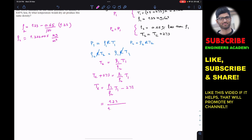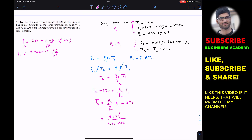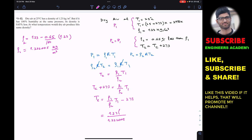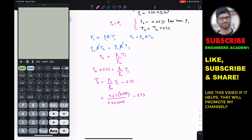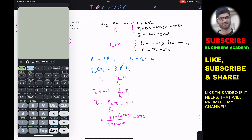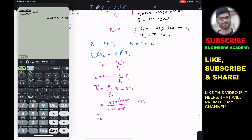Now let's plug in all the values. Rho1 is 1.23, rho2 is 1.22205, and T1 in Kelvin is 298. So Tc equals 1.23 times 298 divided by 1.22205, minus 273. This gives us the temperature in degrees C at which the density is 0.65 percent less than rho1 at the same pressure.